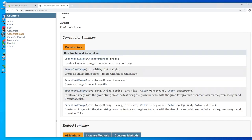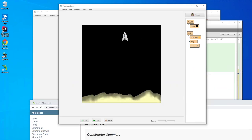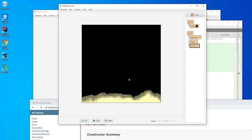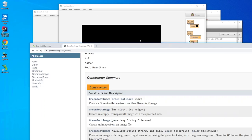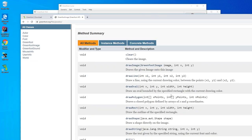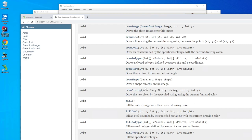There's also GreenfootImage, which is used for things like the lander image. This is specified by right-clicking the lander and using 'set image', or we can do it in code. For example, if the lander goes too fast, the image can change into an explosion. So the GreenfootImage is used whenever we need to interact with images, and there's a lot we can do with it. We can even draw our own images in code.